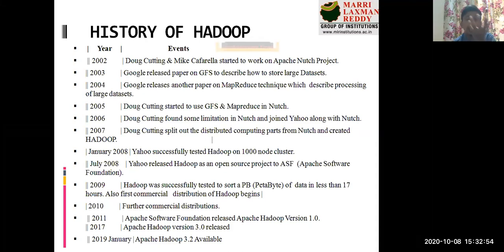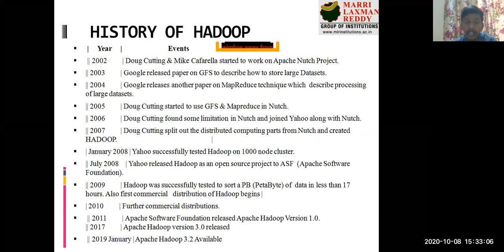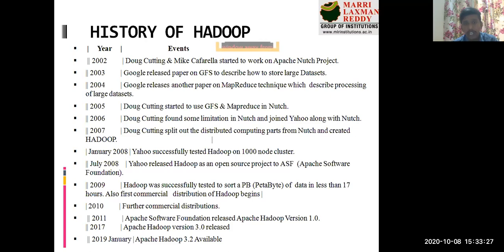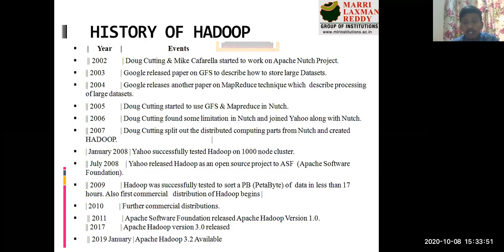That is why Hadoop is a combination of databases and processing. If you are trained well with Hadoop, you are able to store data, process data, and work with it in multiple ways. Year by year they developed more, and in 2007 Doug Cutting finally gave the name Hadoop. In 2008, Yahoo successfully tested Hadoop on a 1000-node cluster.